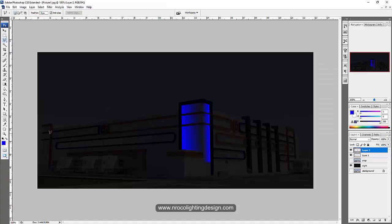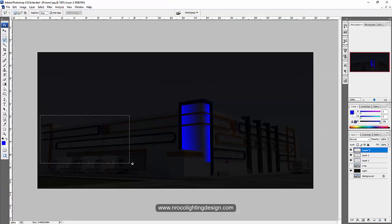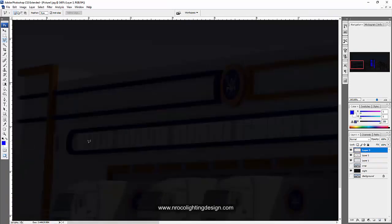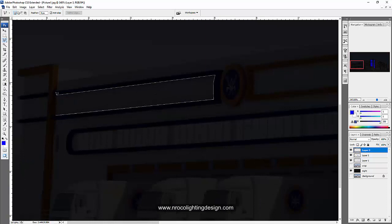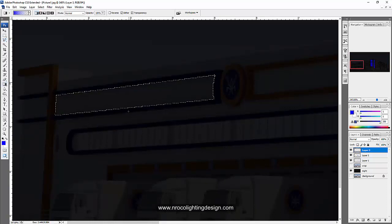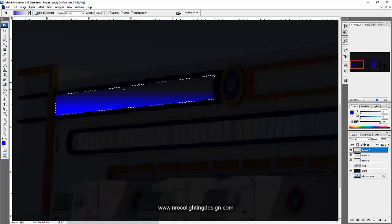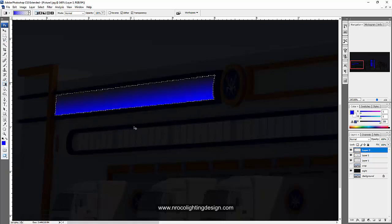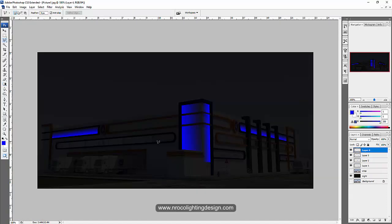This one is blue, so let's create a new layer, and then L, and then G for gradient. Perfect. Then Ctrl+D to deselect. So we're done with the blue lights.